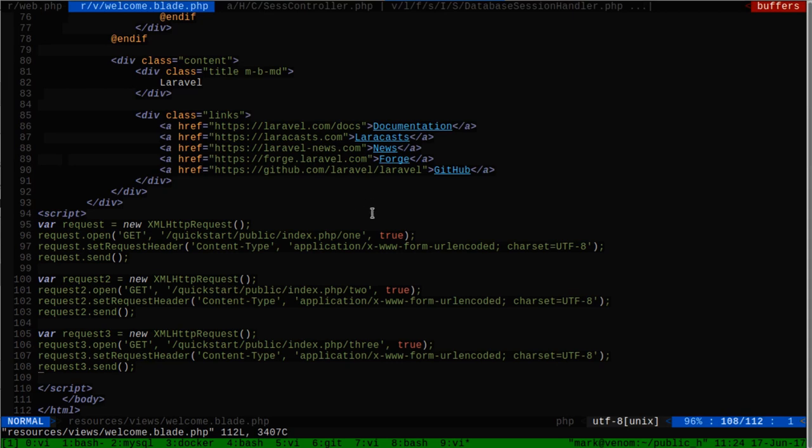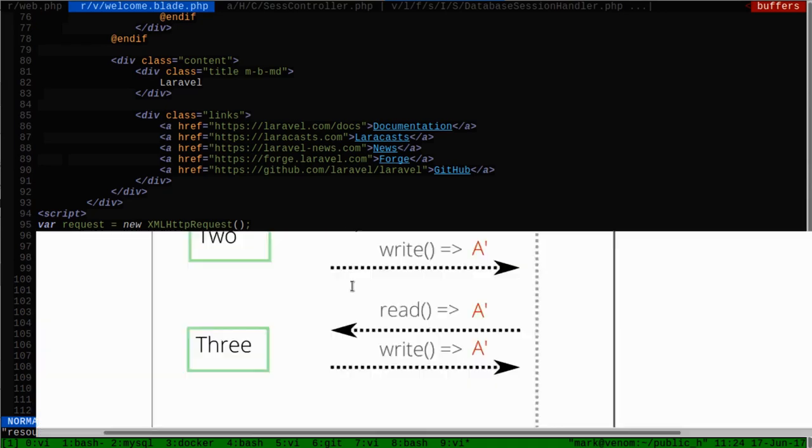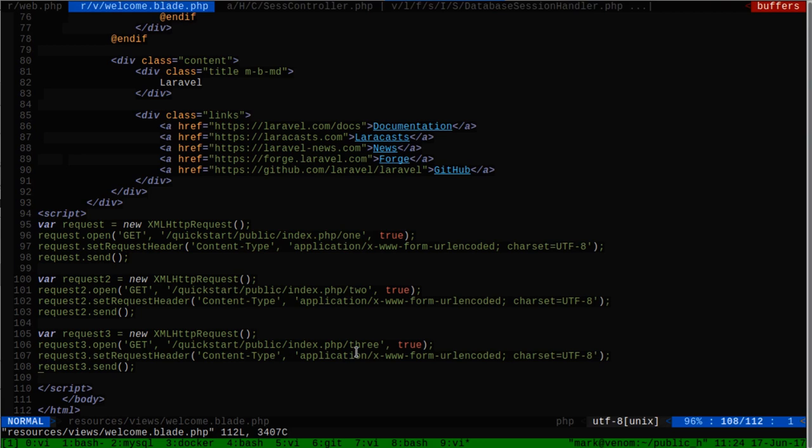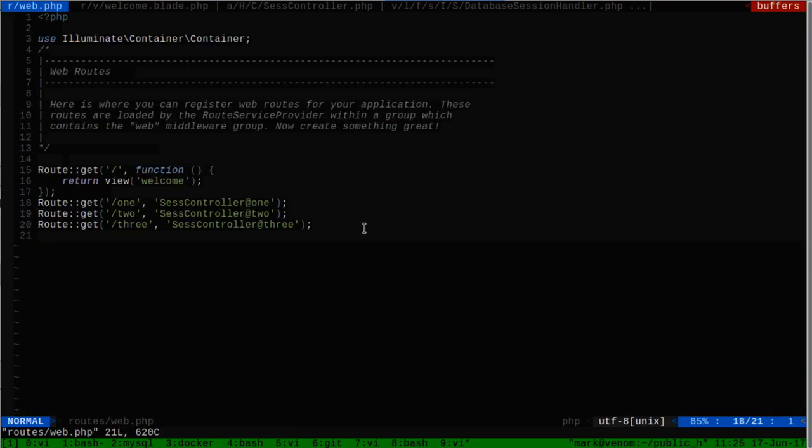What you see here is the basic Laravel starting page, and I've added three AJAX requests to the bottom. You simply go to the words one, two, and three. In my routes file, I've sent them all to a session controller with the method names one, two, and three.